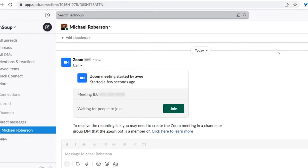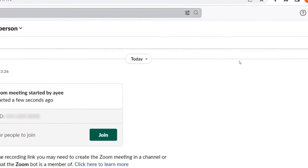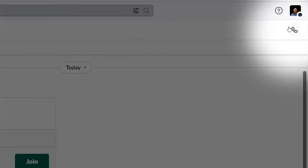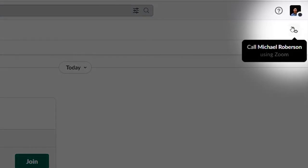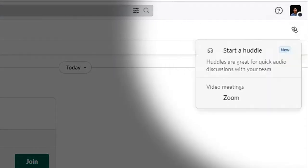You can also start a meeting without the slash command by clicking on the phone icon in the upper right hand corner and selecting Zoom.